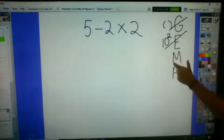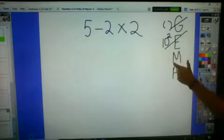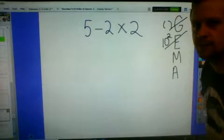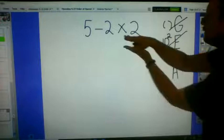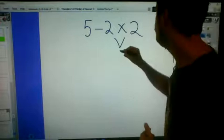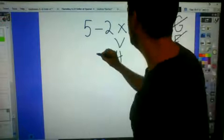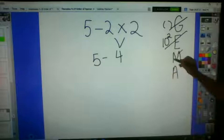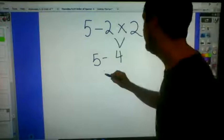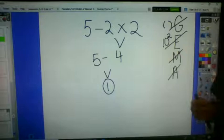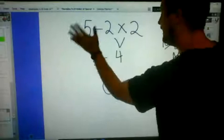We go to multiplicative operations — multiplication or division. We see multiplication, and since multiplication is higher than additive operations, we multiply first: 2 times 2 equals 4. Then we bring down the five and the operation, giving us 5 minus 4. Now we do our additive operation — subtraction — and 5 minus 4 gives us 1.